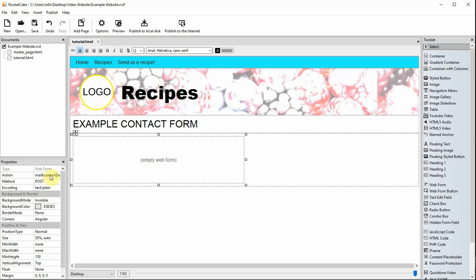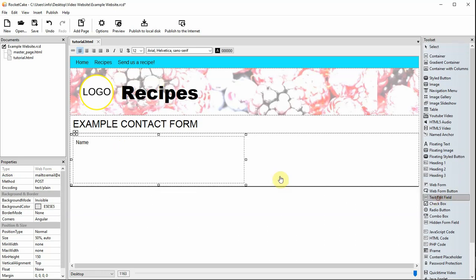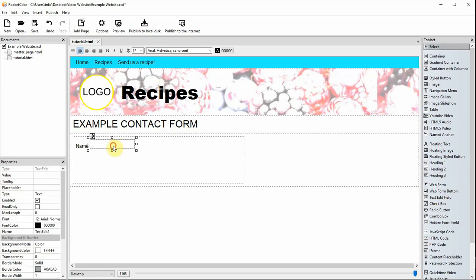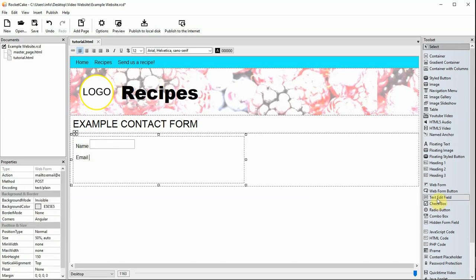Press enter when you've typed this. Now some text is being typed to explain the field being added. Drag a text edit field from the toolset after it. Give the text edit field a memorable name as it will appear in the email to you.